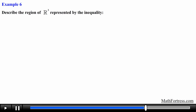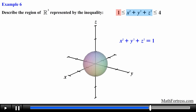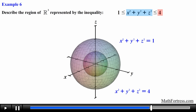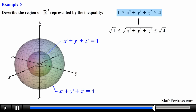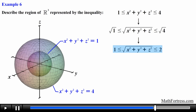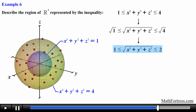Describe the region of R cubed represented by the inequality. We have an inequality defined by a given region — the middle function represents a sphere, and the numerical values represent the smallest and largest radius the sphere can attain. We graph x squared plus y squared plus z squared equals 1 and x squared plus y squared plus z squared equals 4 — two concentric spheres centered on the origin. Applying the inequality, we want all points at least 1 and at most 2 from the origin, shading the region between the two spheres including both surfaces.